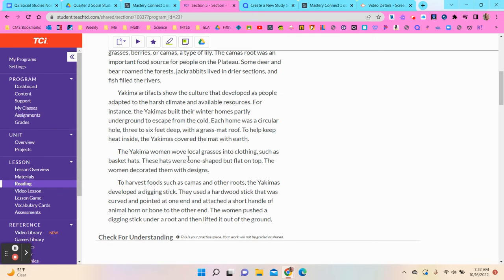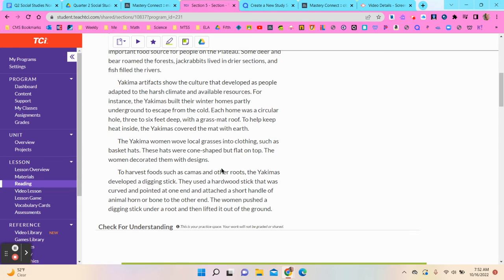The Yakima women wove local grasses into clothing such as basket hats. These hats were cone-shaped but flat on top. The women decorated them with designs.